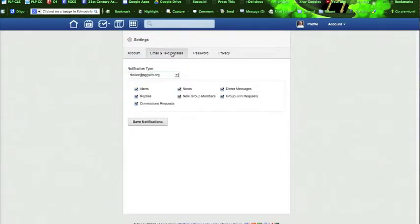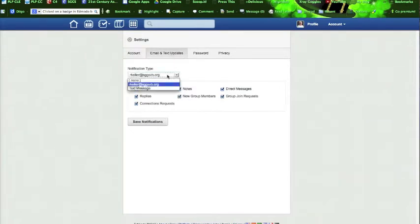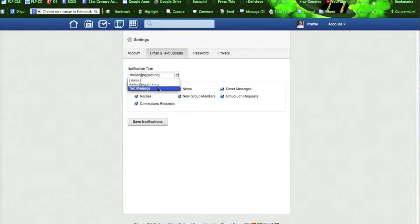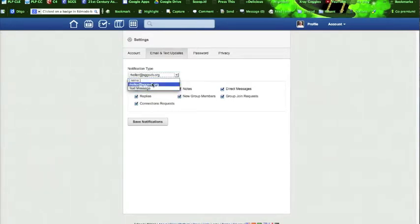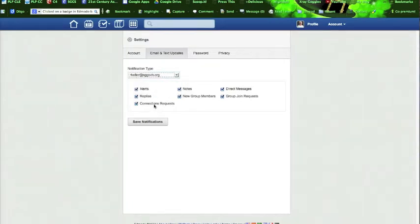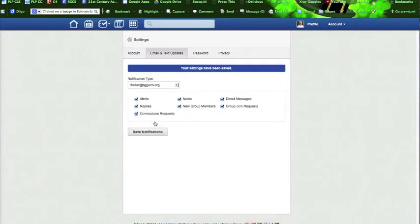And let's look at email and text updates. Sister prefers to get hers through her email address. You might like text messages. You may want no notifications at all. You prefer to check the site on your own periodically. That's up to you. But I do suggest that you might want to know about connection requests, replies, any notes, and direct messages. Save your notifications, whatever they may be.